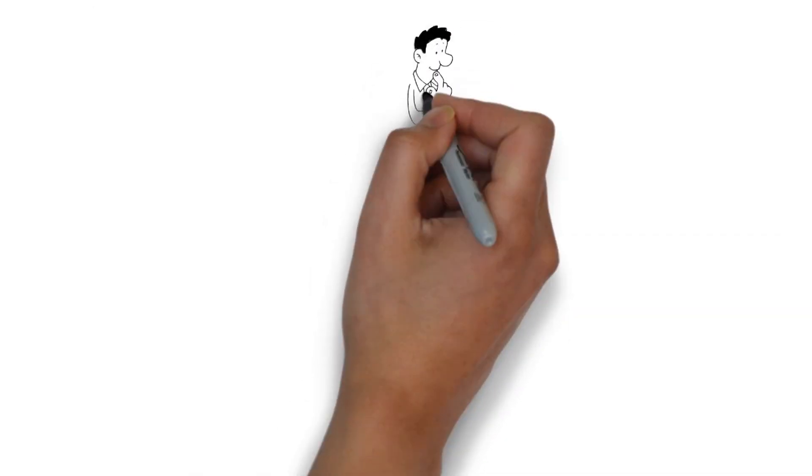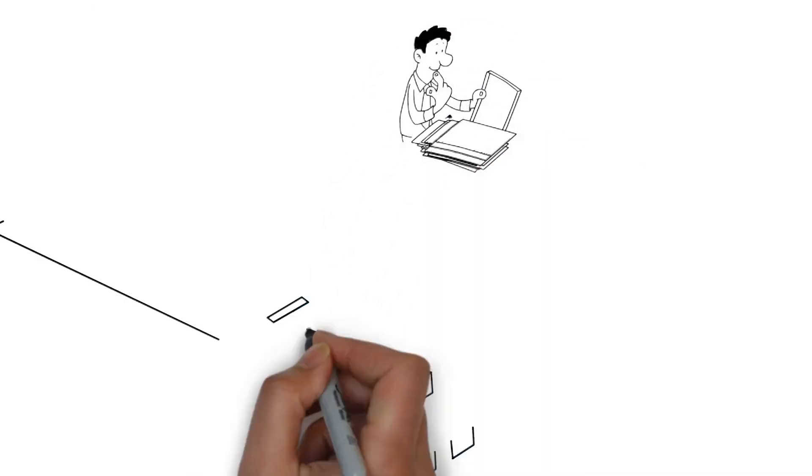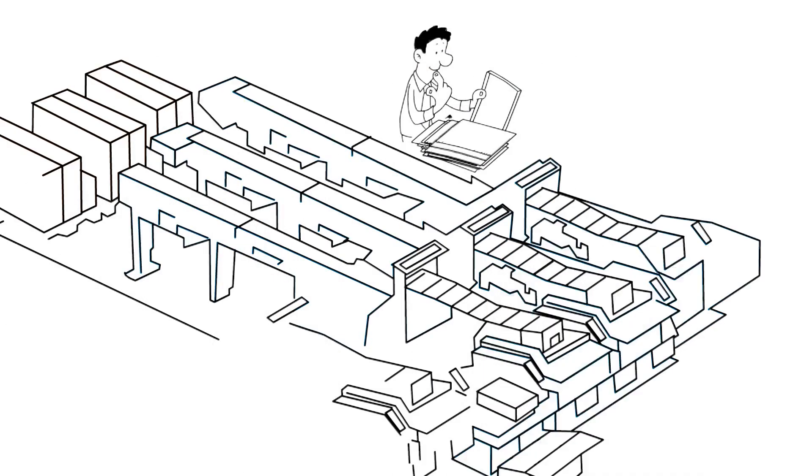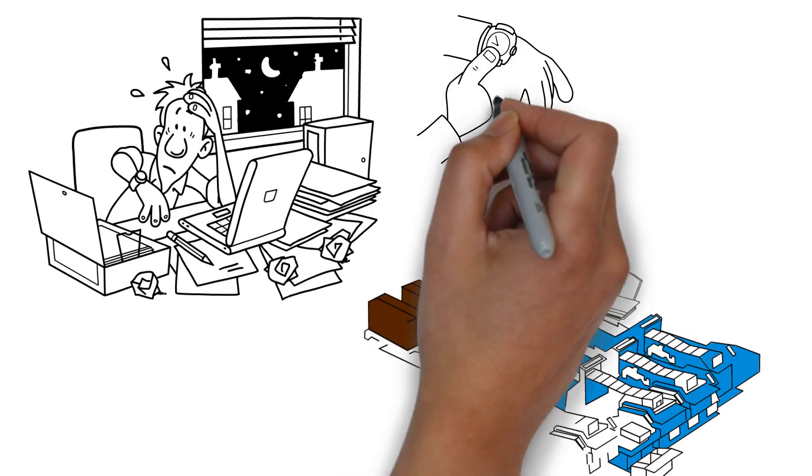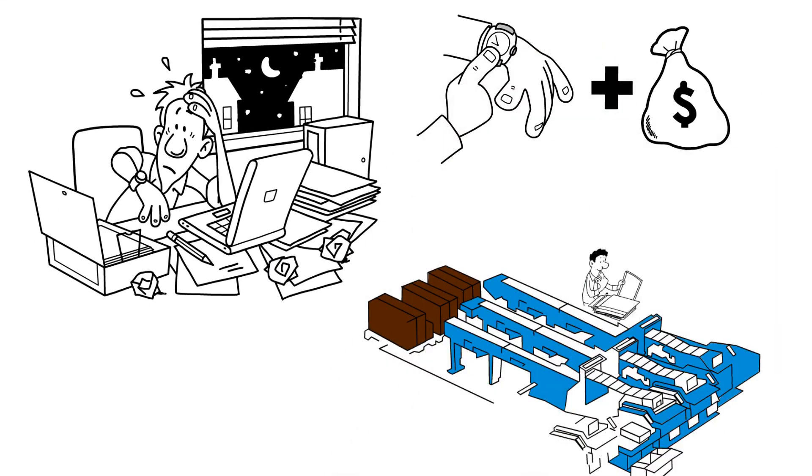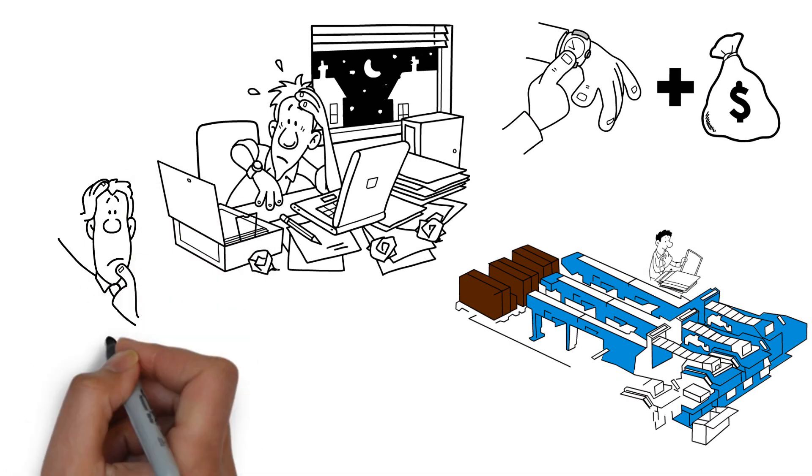you could avoid this problem by inspecting every single copy. But manual inspections cost time and money. Isn't there a better solution?